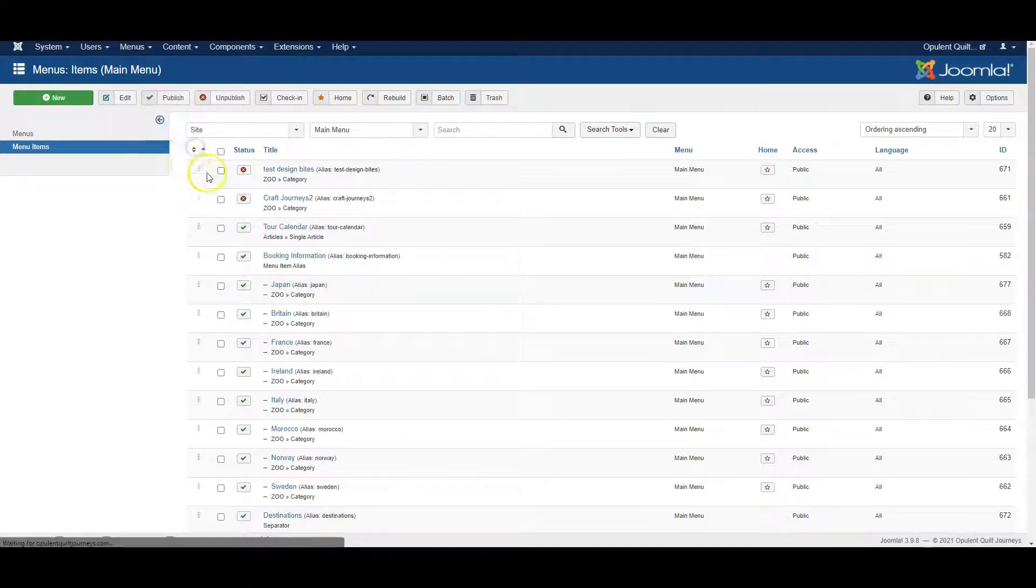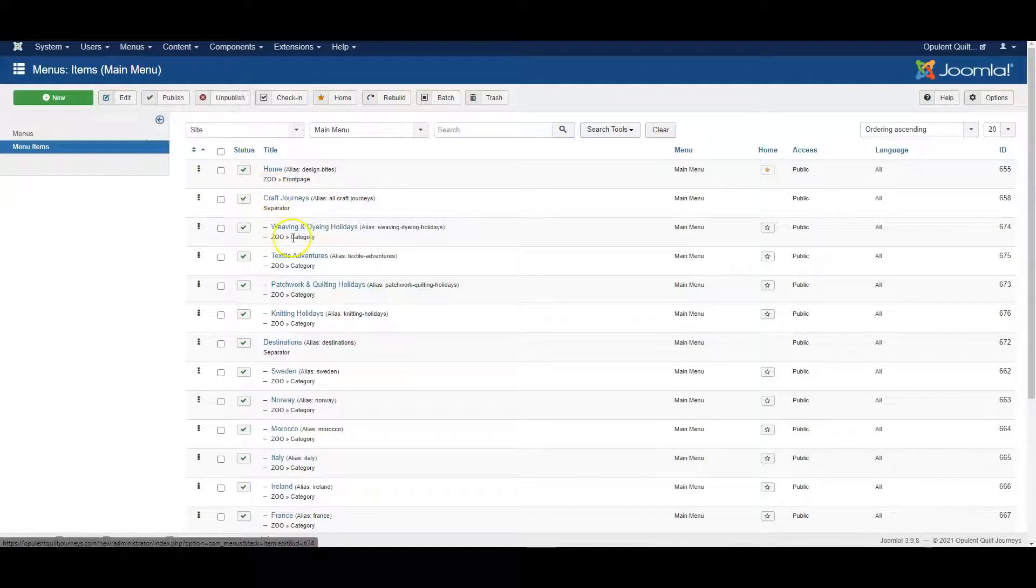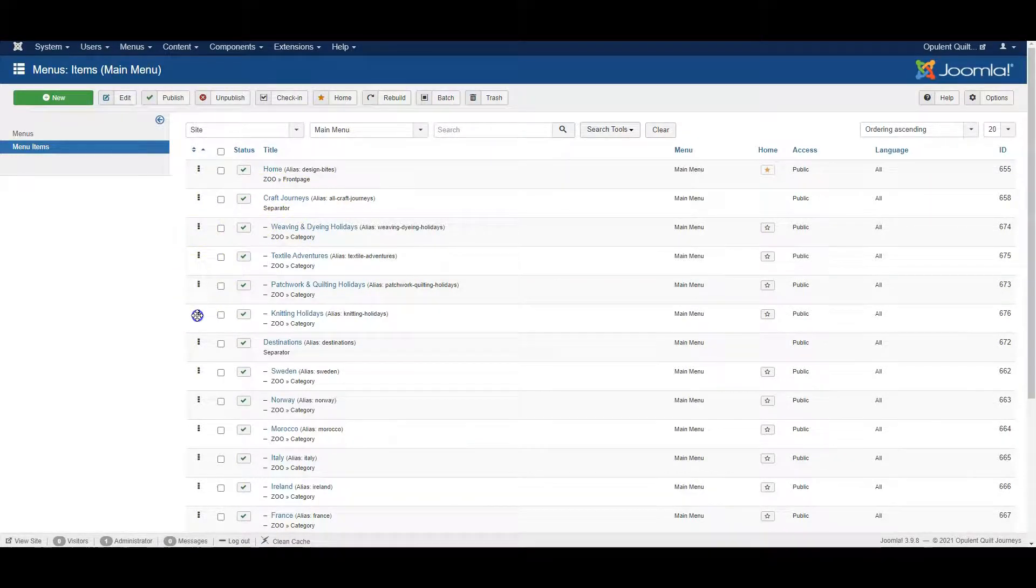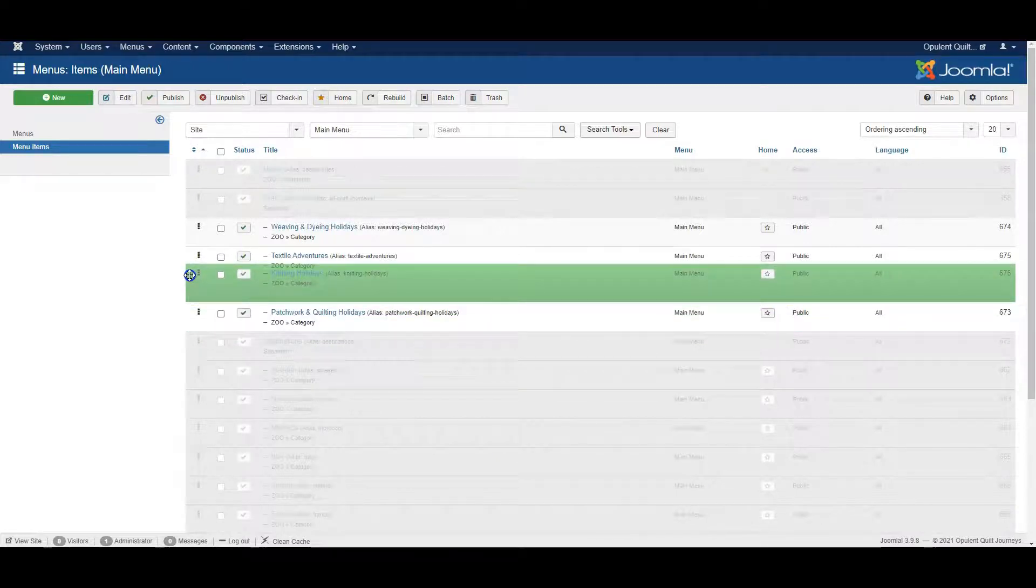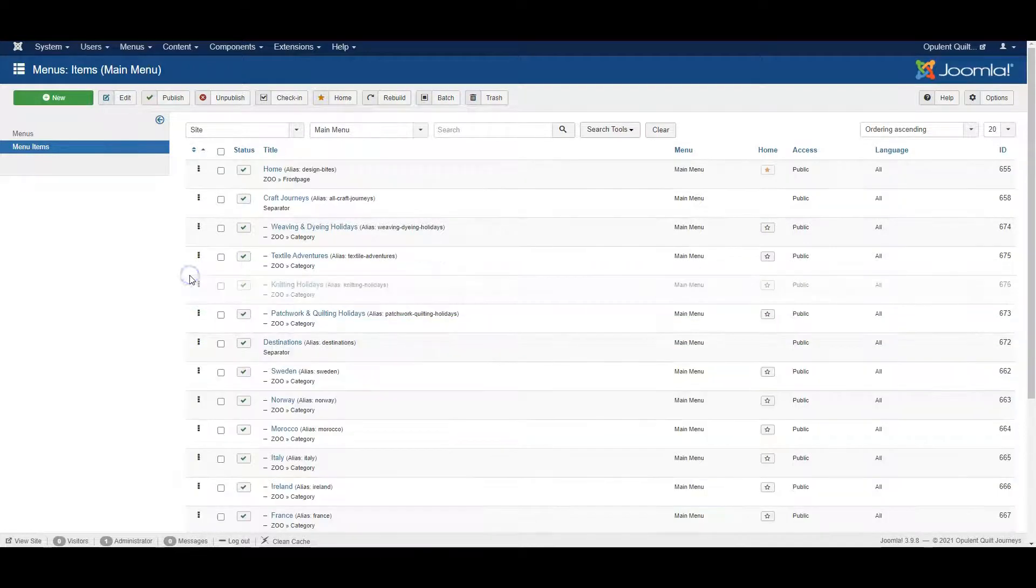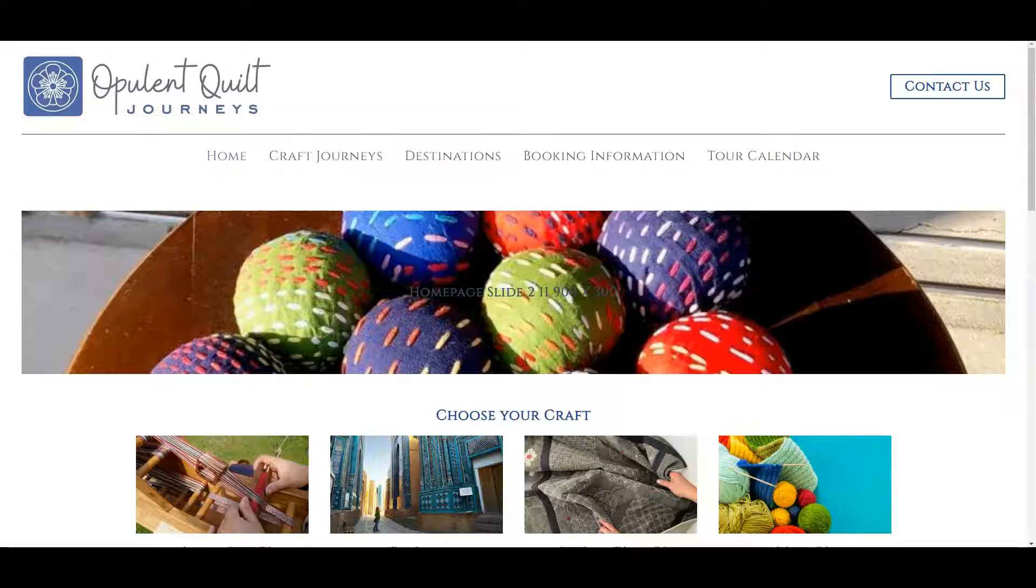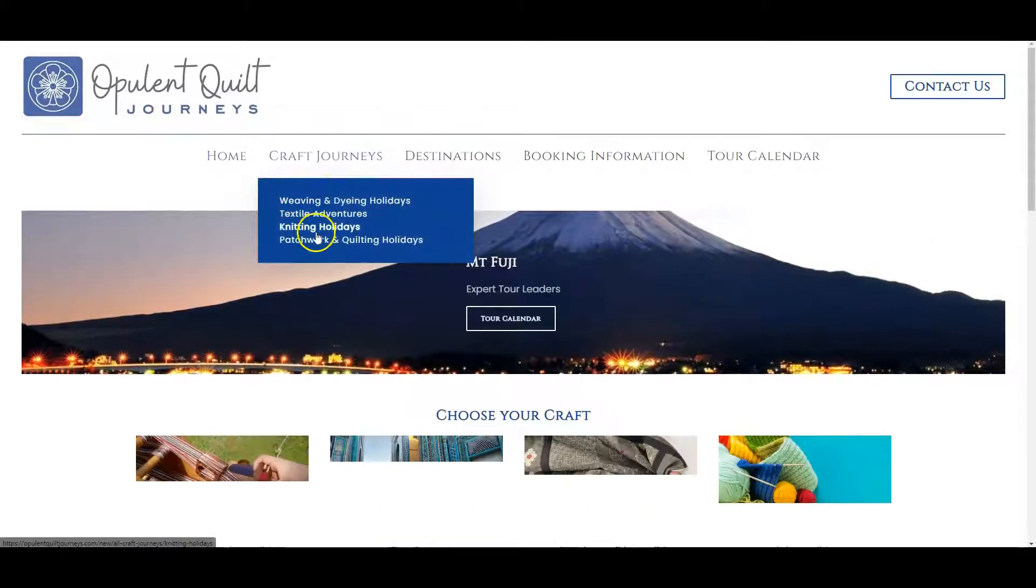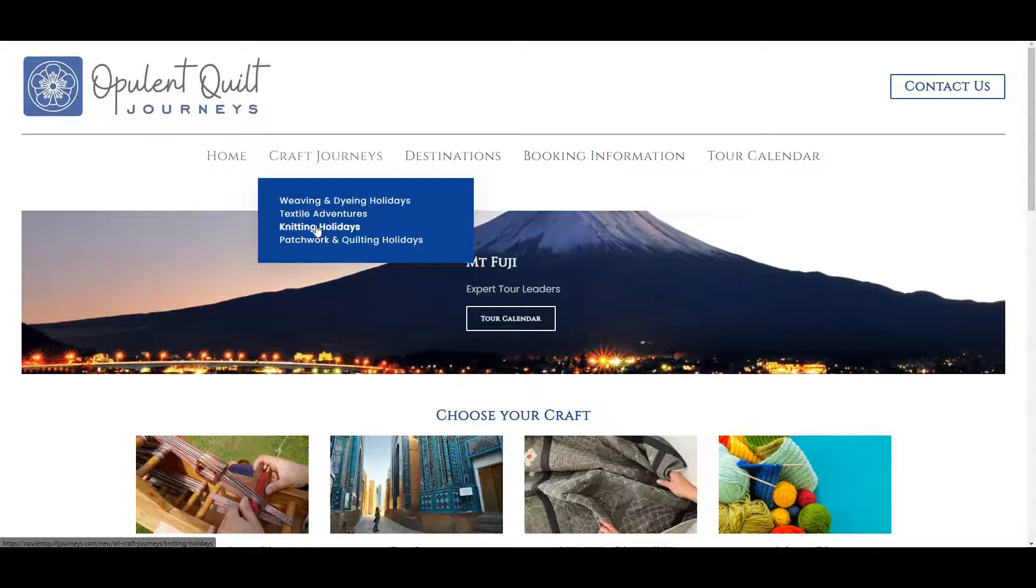This sorts by the order of links in the menu. All you have to do is click on the link you want to move, drag and drop, and then refresh the website. Now this link has moved.